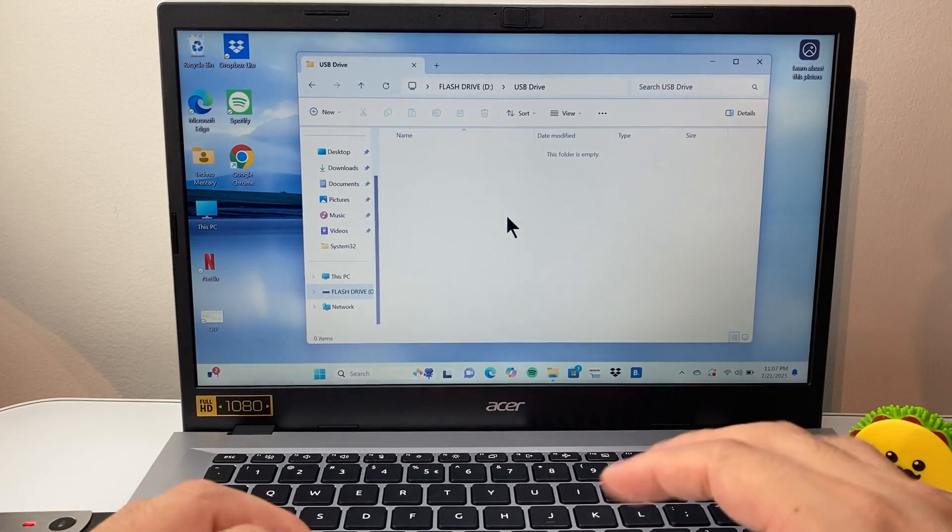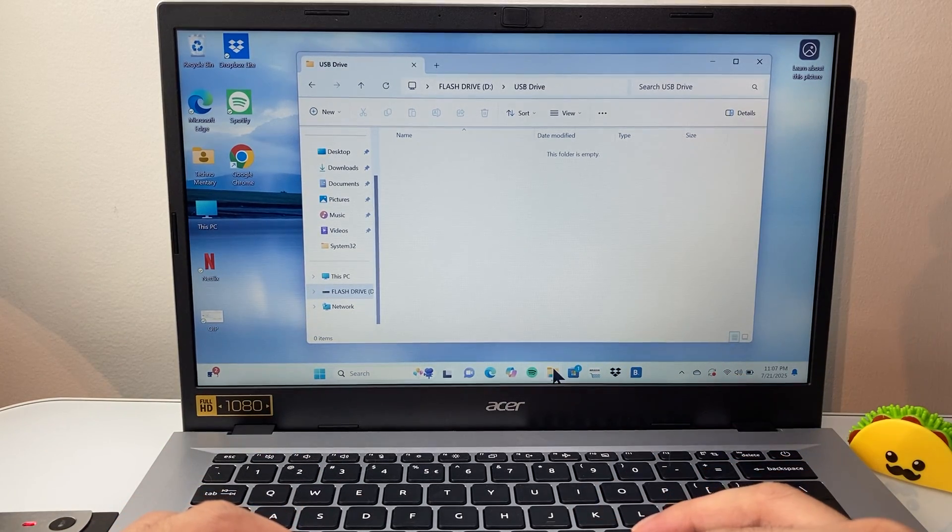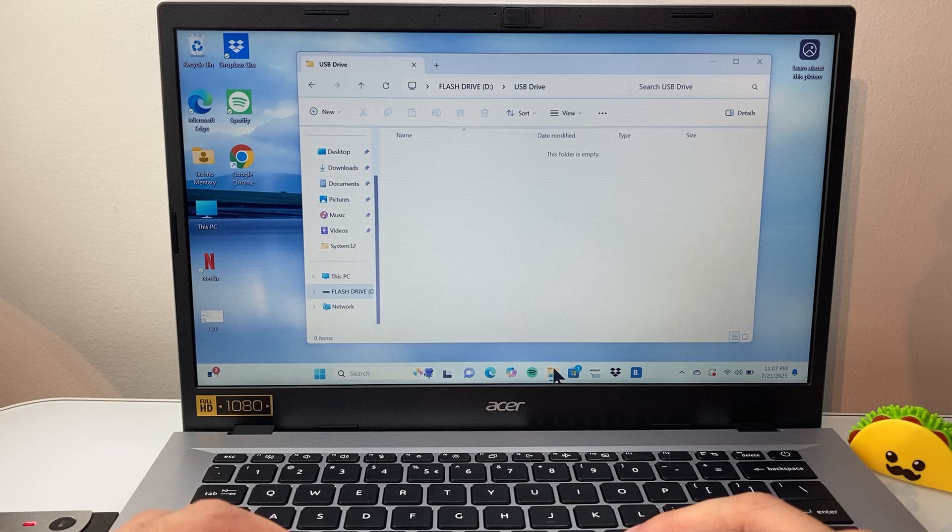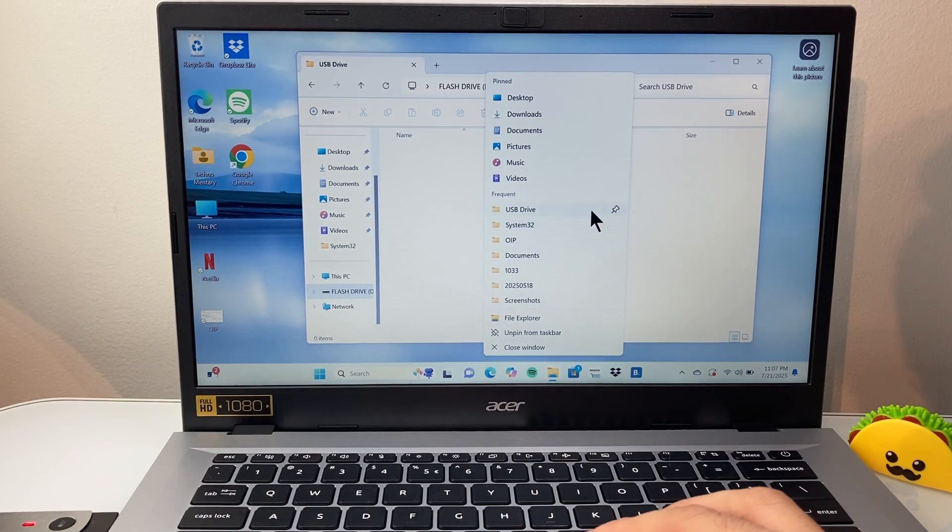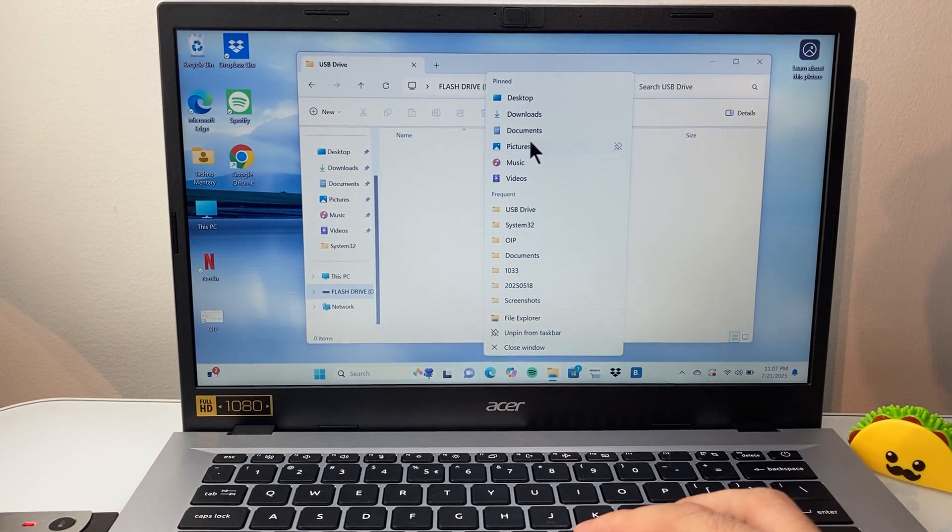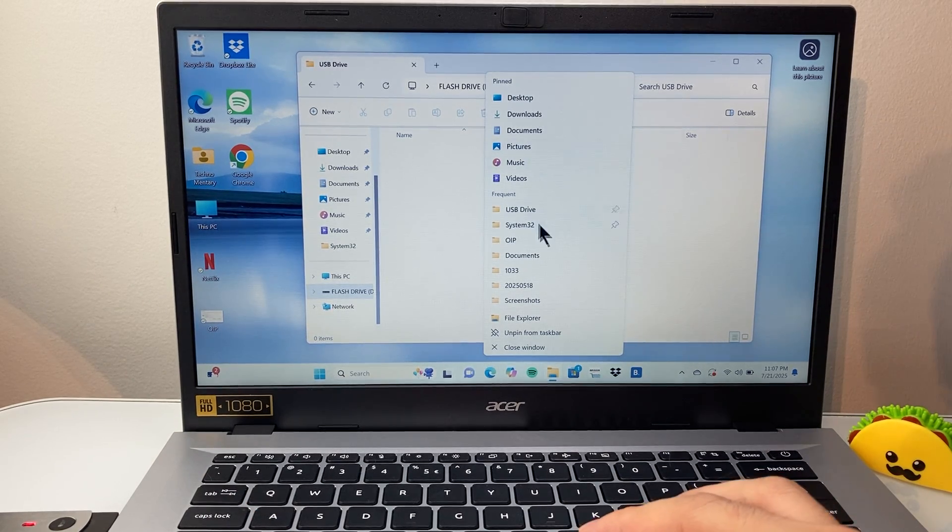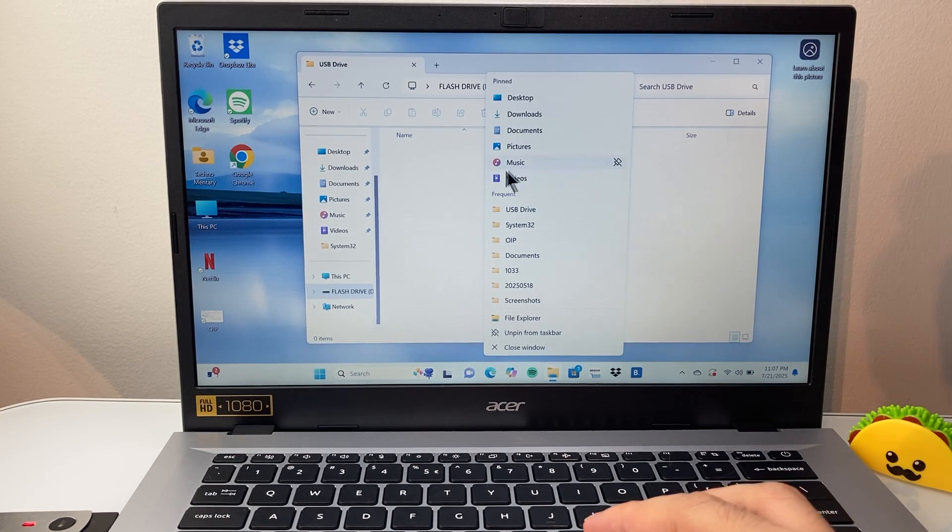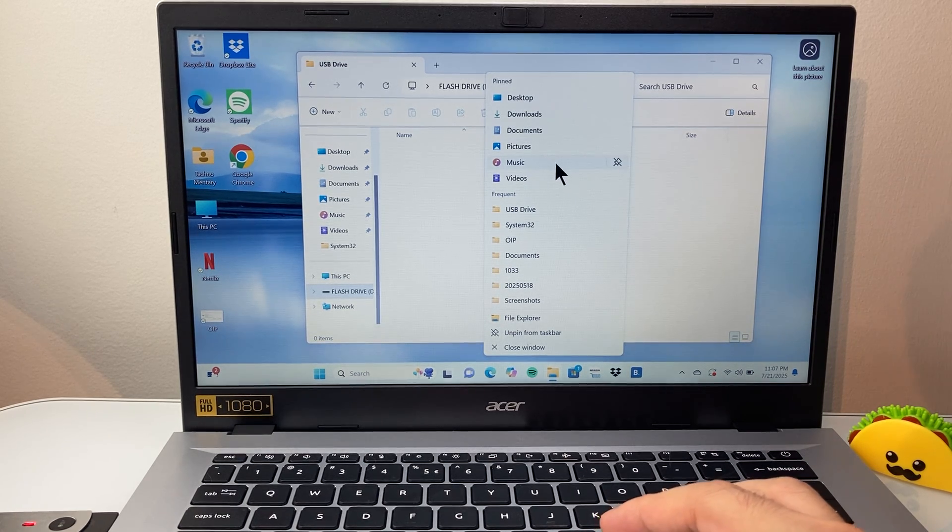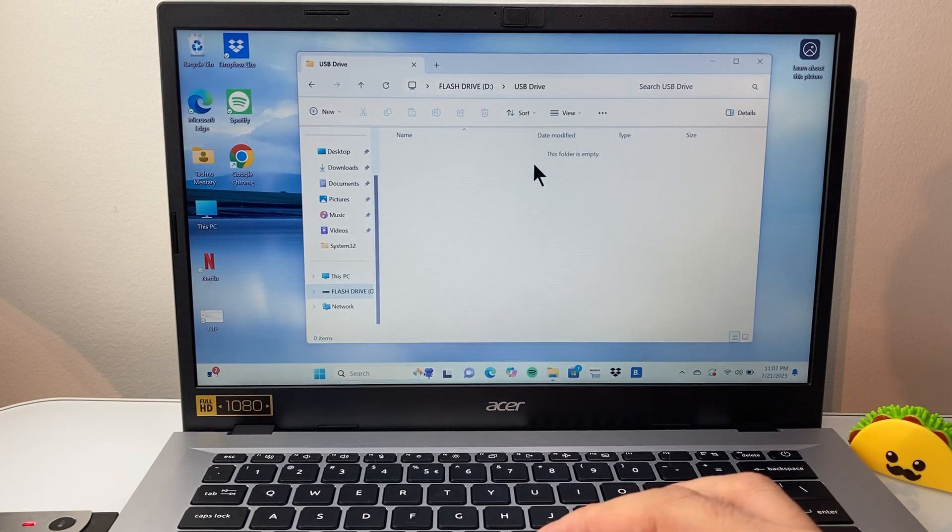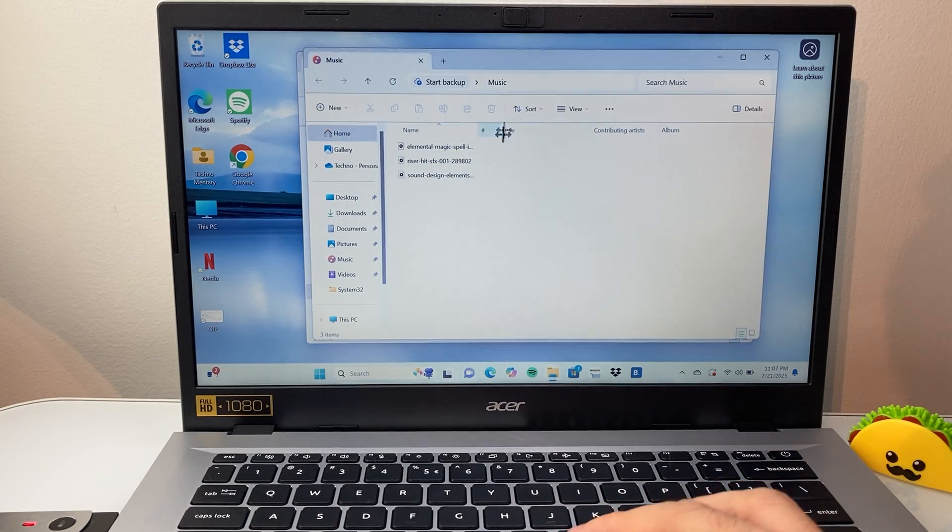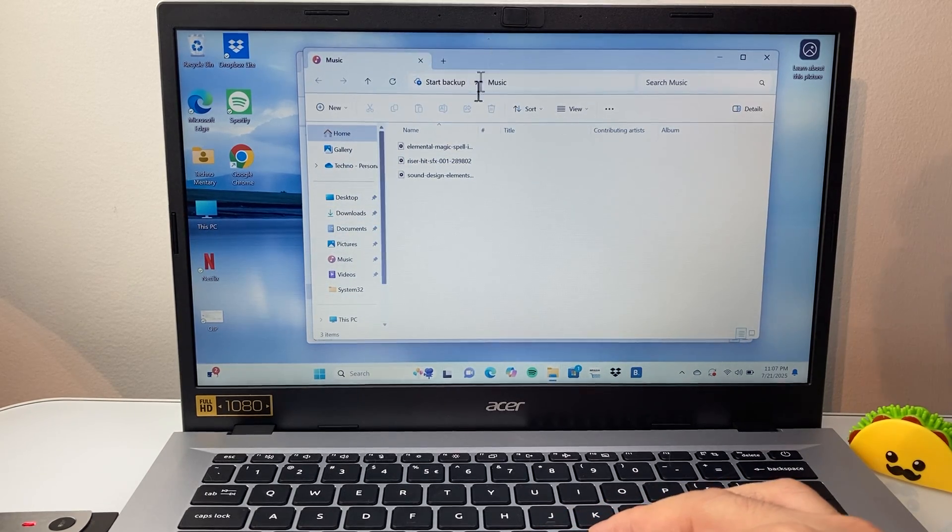Then you're going to find the music that's stored on your computer. I like to open up a second window. Let's go ahead and open up a second window. Depending on where you stored your music, for example, I have it in the music folder here. I opened it up and I'm going to navigate to that.